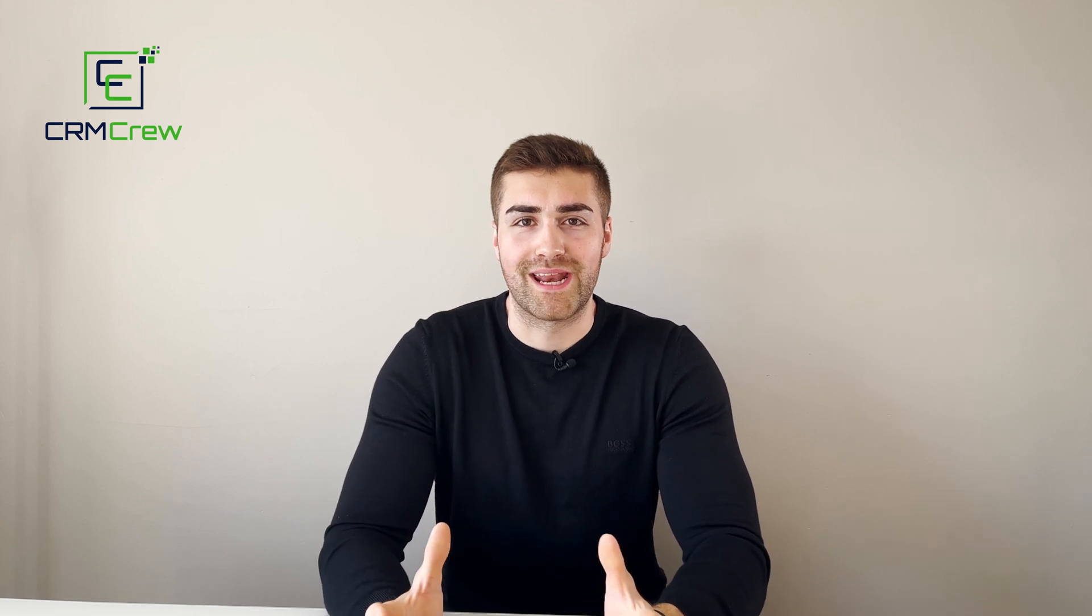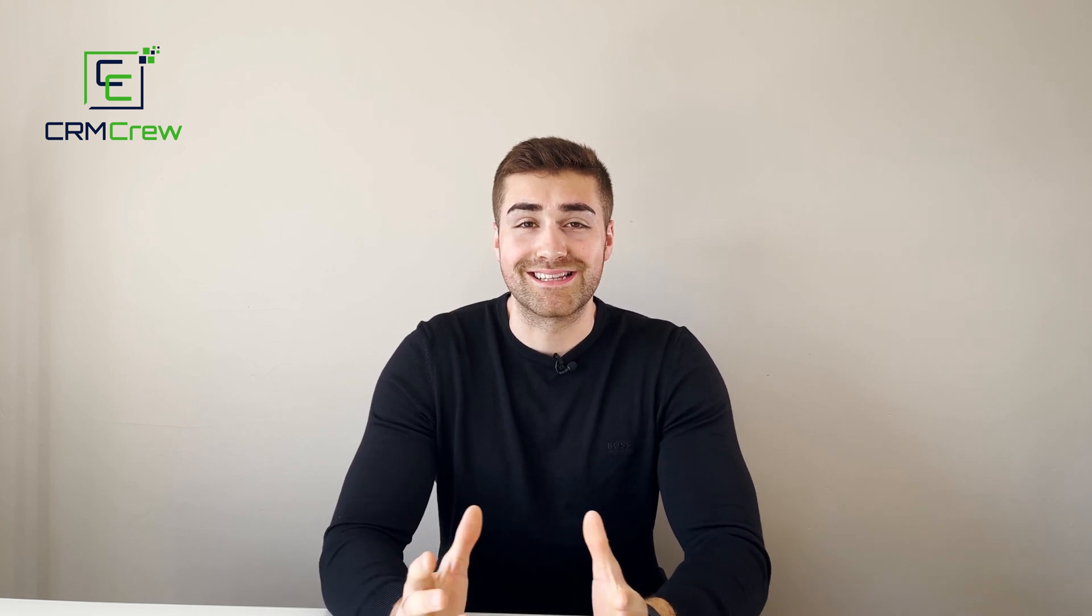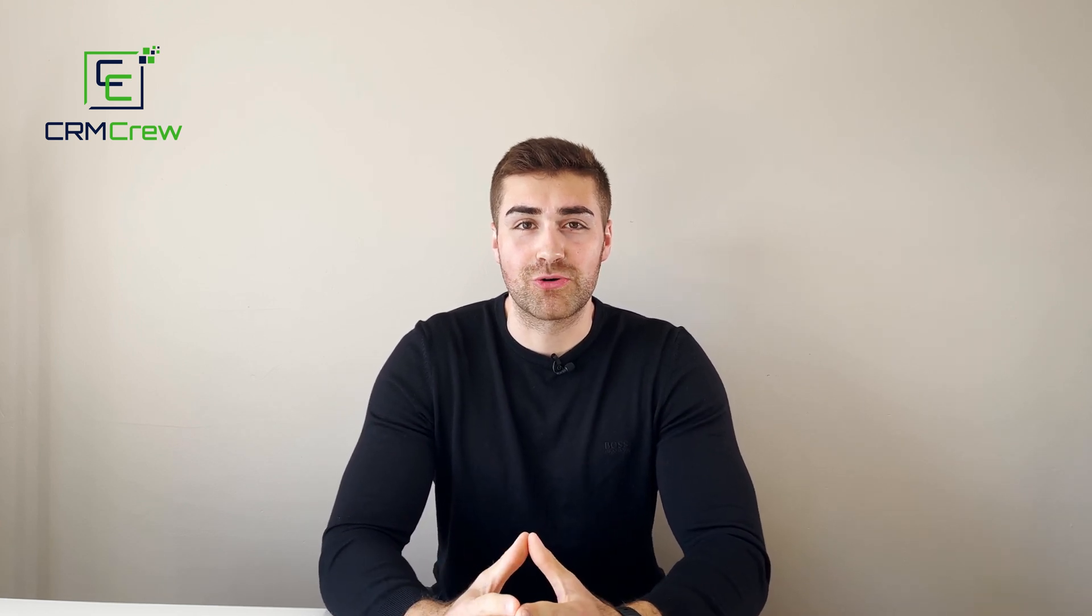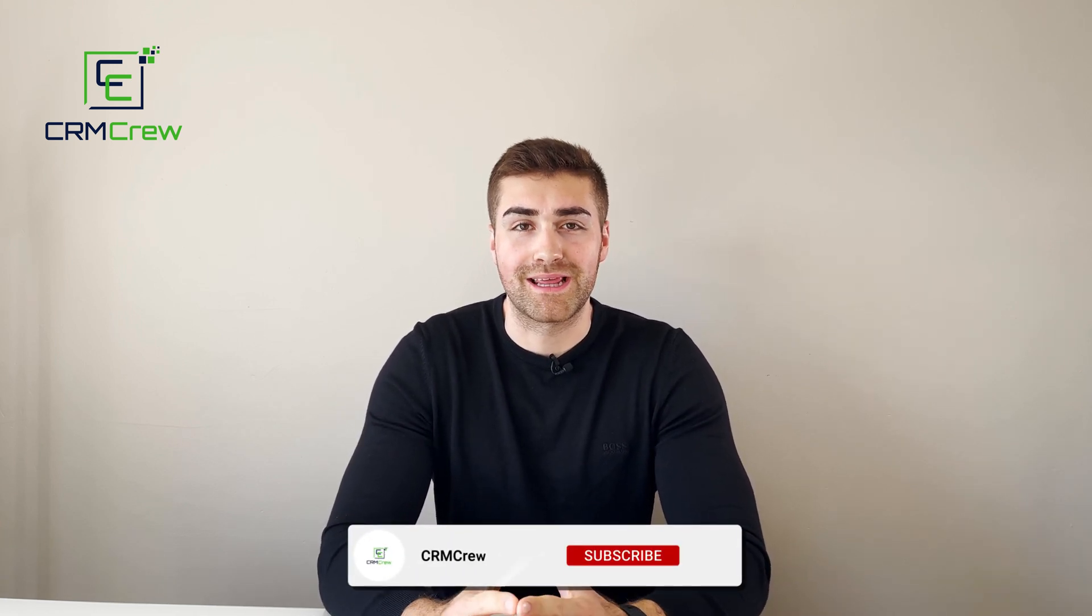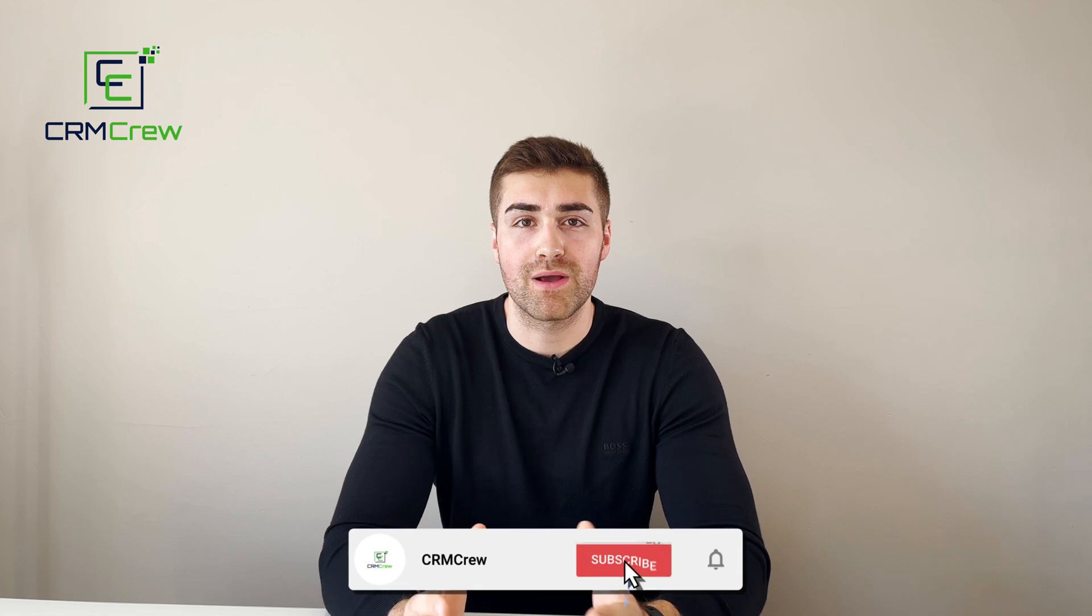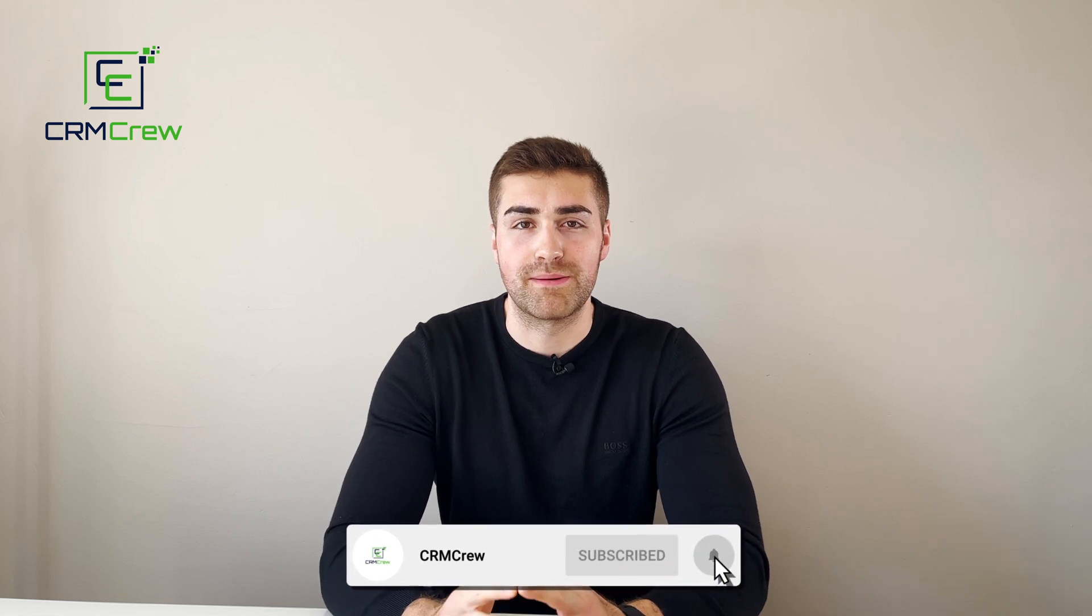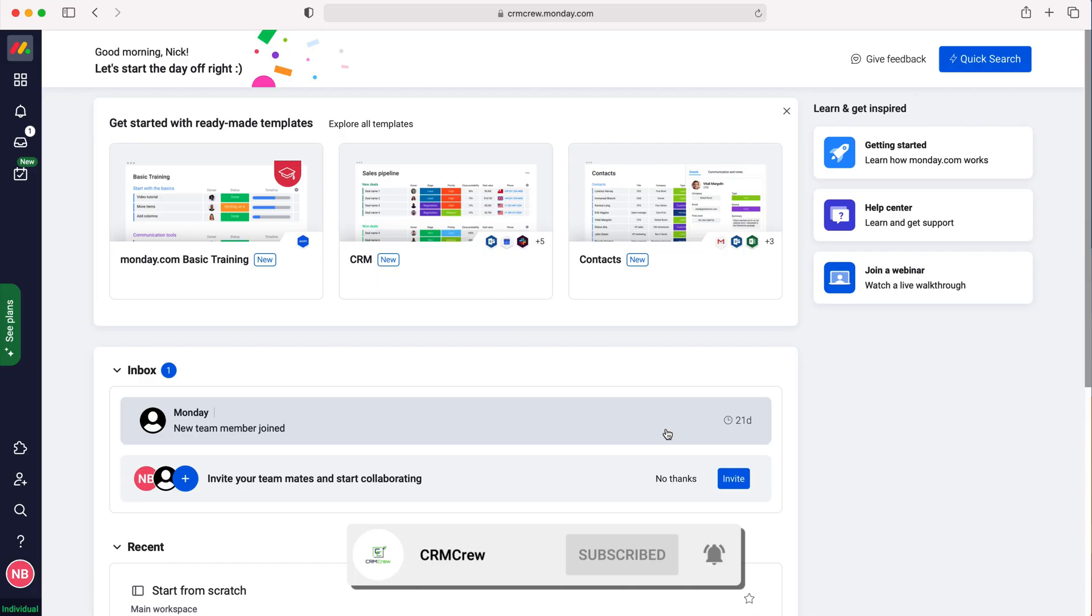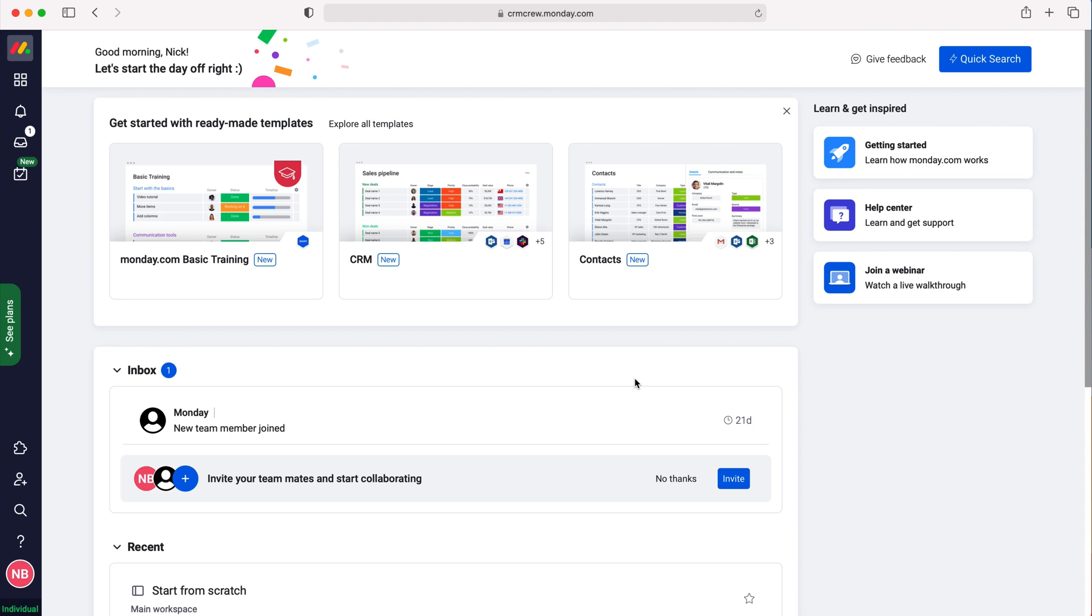Welcome to CRM Crew. My name is Nick, and in today's quick tutorial I'm going to explain how to use the My Work page in Monday.com. As you log into Monday.com, you'll come to the home screen.